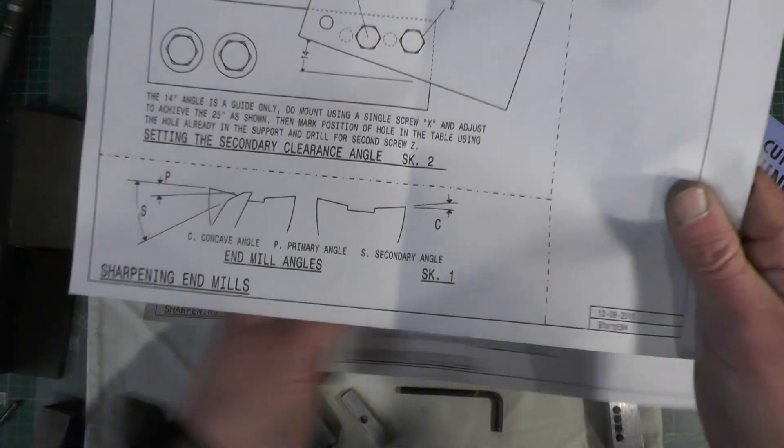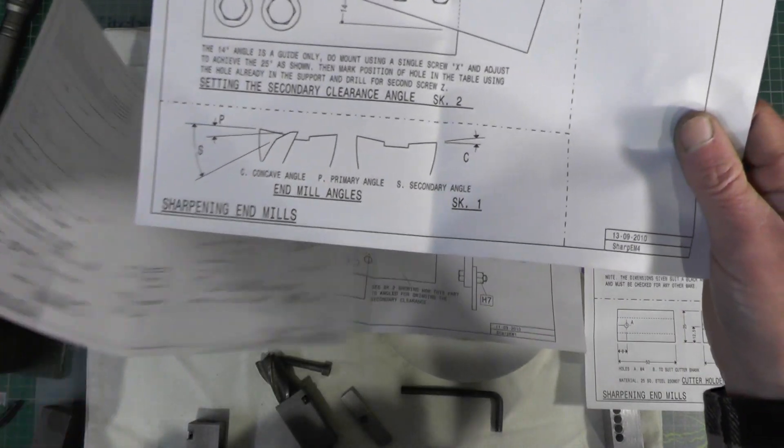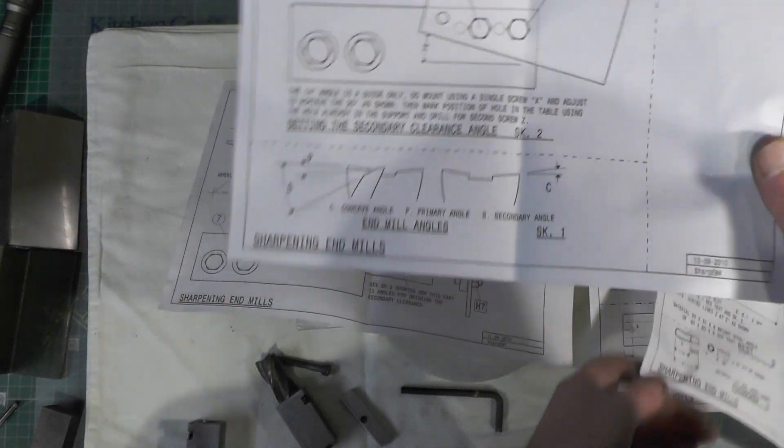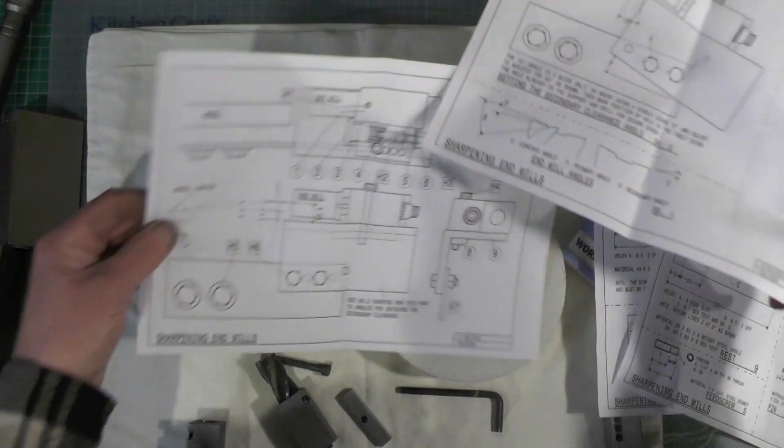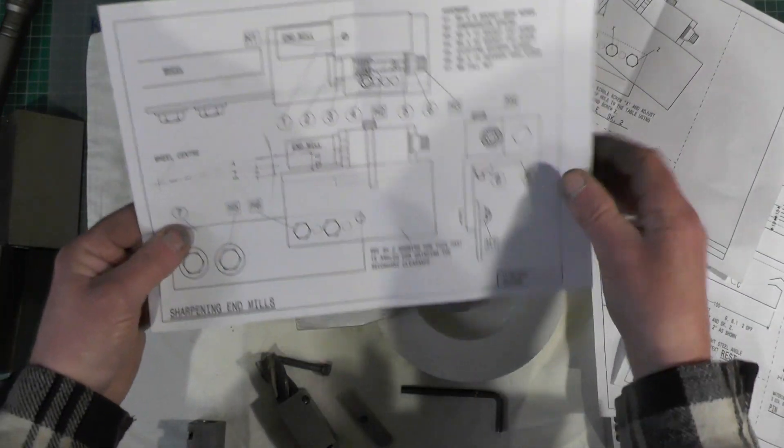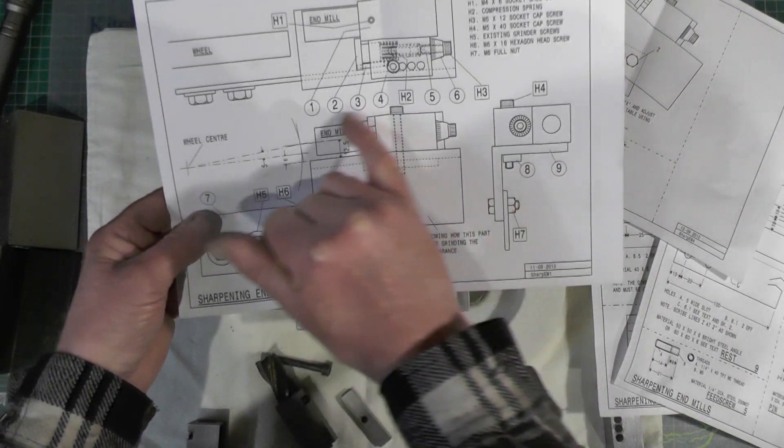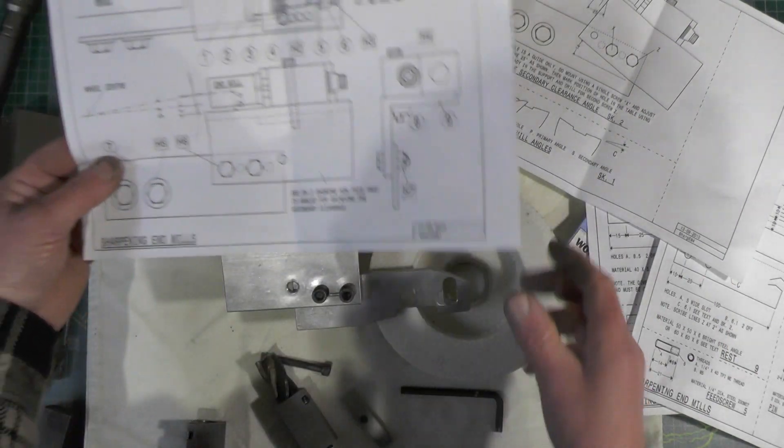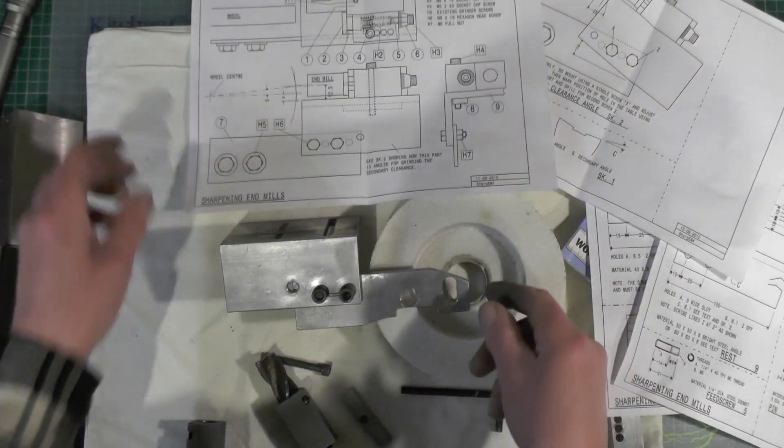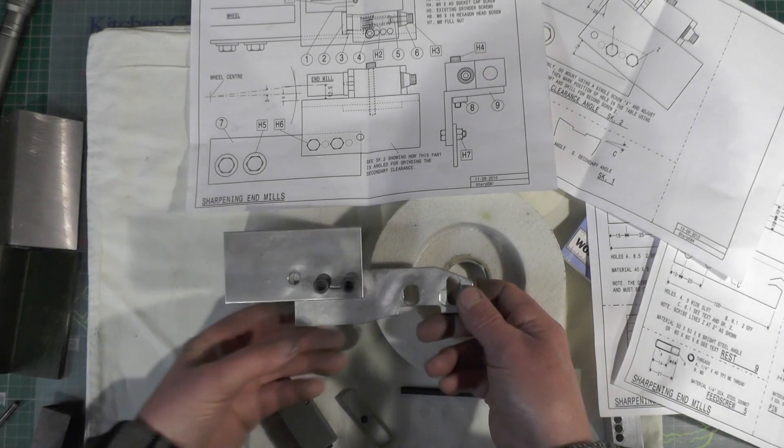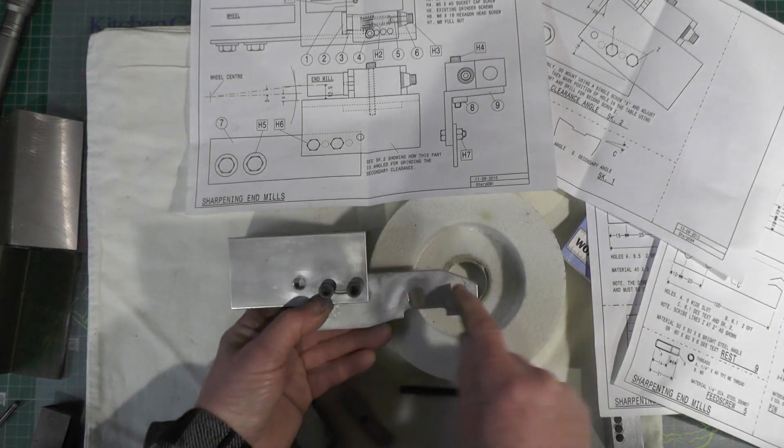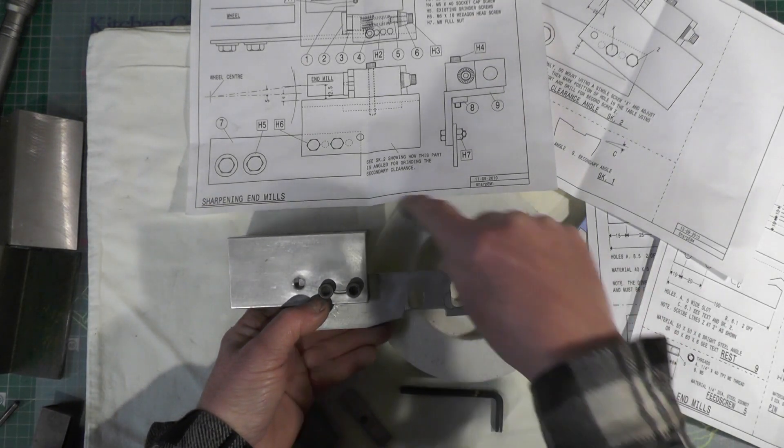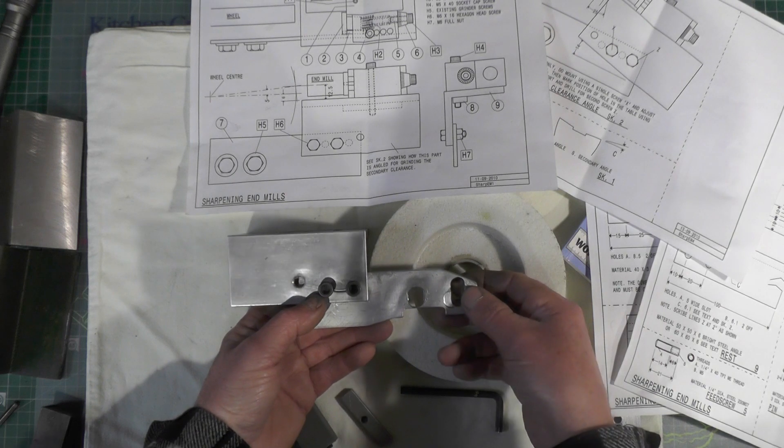So looking at sheet four and sheet number one, you can see how you get your angle. That's your primary angle. So you've got your grinding wheel,